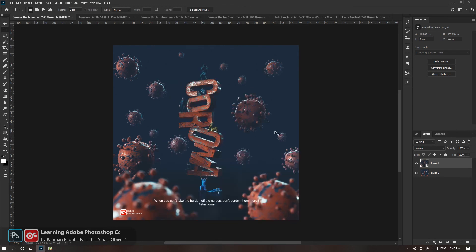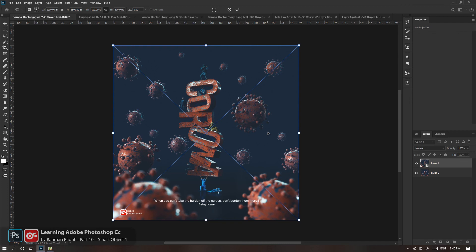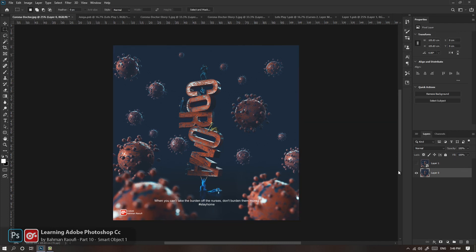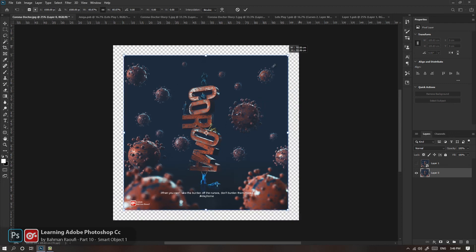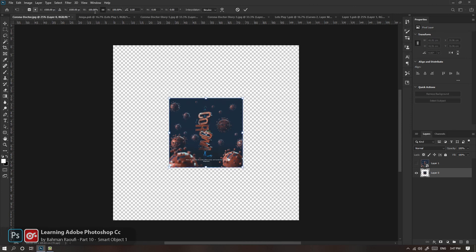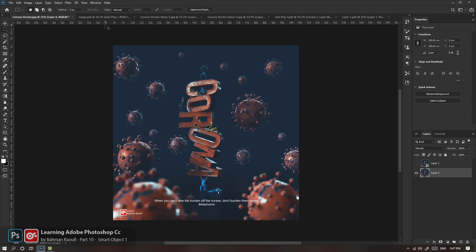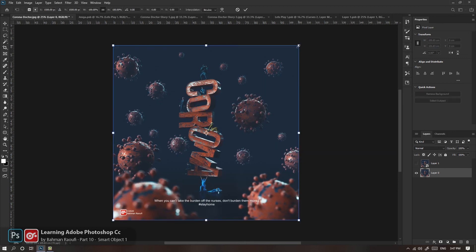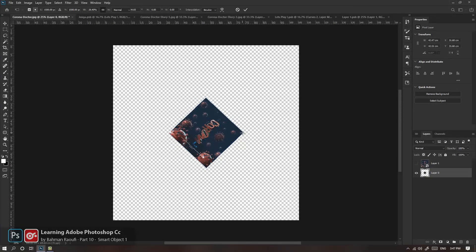یکی دیگر از مزایای Smart Object اینه که Transform‌ها رو نگه می‌داره. روی یه لایه Raster آزمایش می‌کنم: Free Transform می‌کنم، کوچیکش می‌کنم، مثلاً ۳۹٪. Enter می‌کنم. دوباره Control+T رو می‌زنم؛ این شد ۱۰۰ و دیگه خبری از اون درصد که کوچیک شده نیست. دوباره هم کوچیکش می‌کنم هم Rotate می‌کنم. دوباره Free Transform رو می‌زنم؛ نه اطلاعات Rotation هست نه درصد کوچیک شدن.